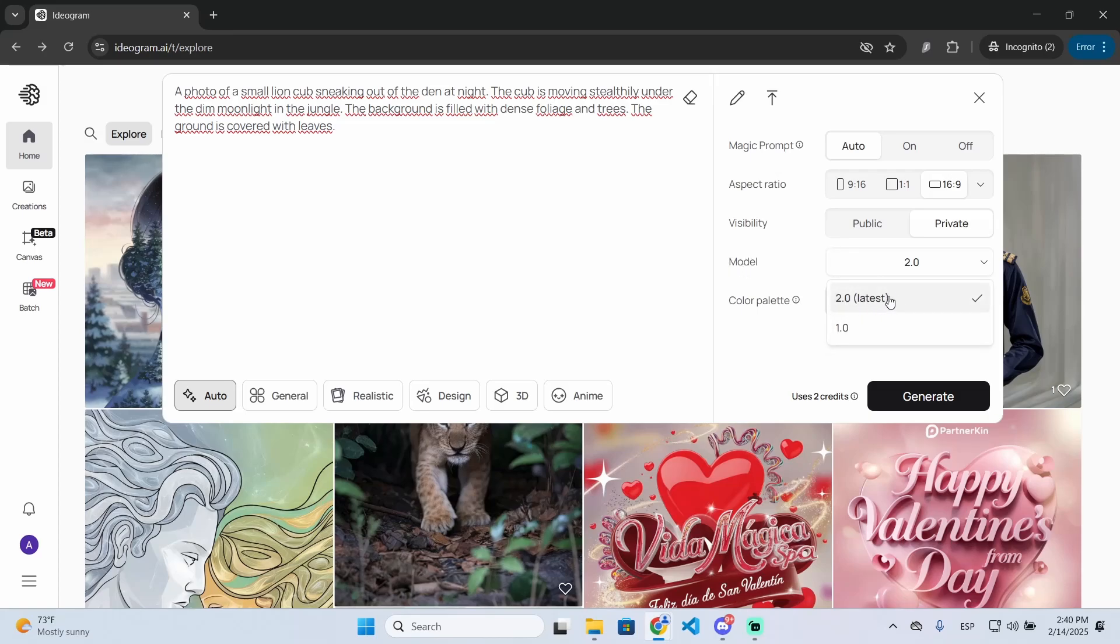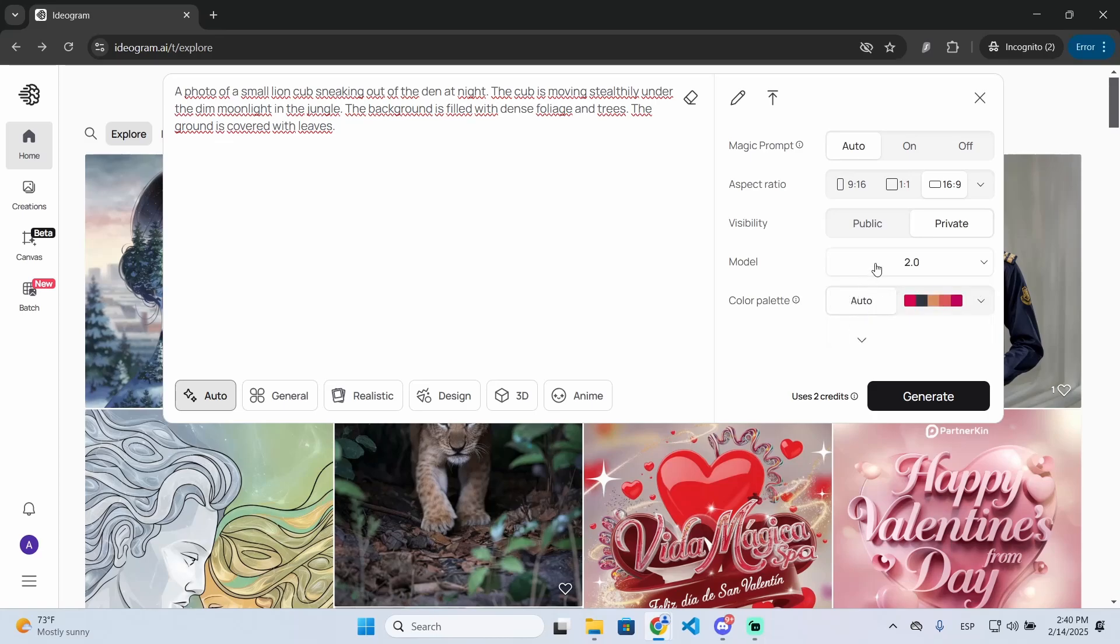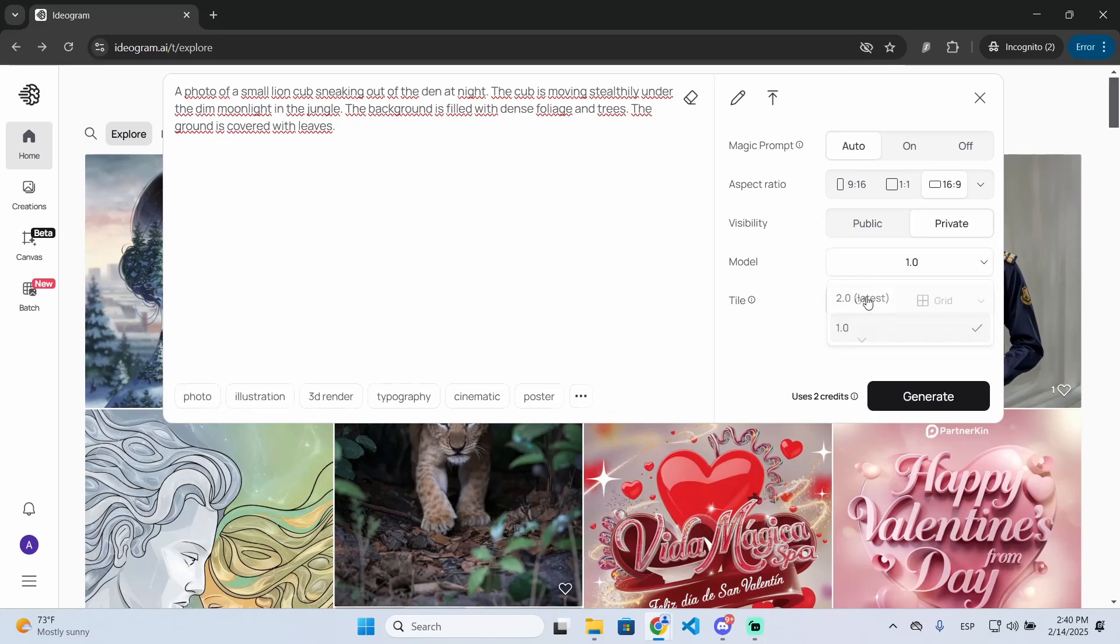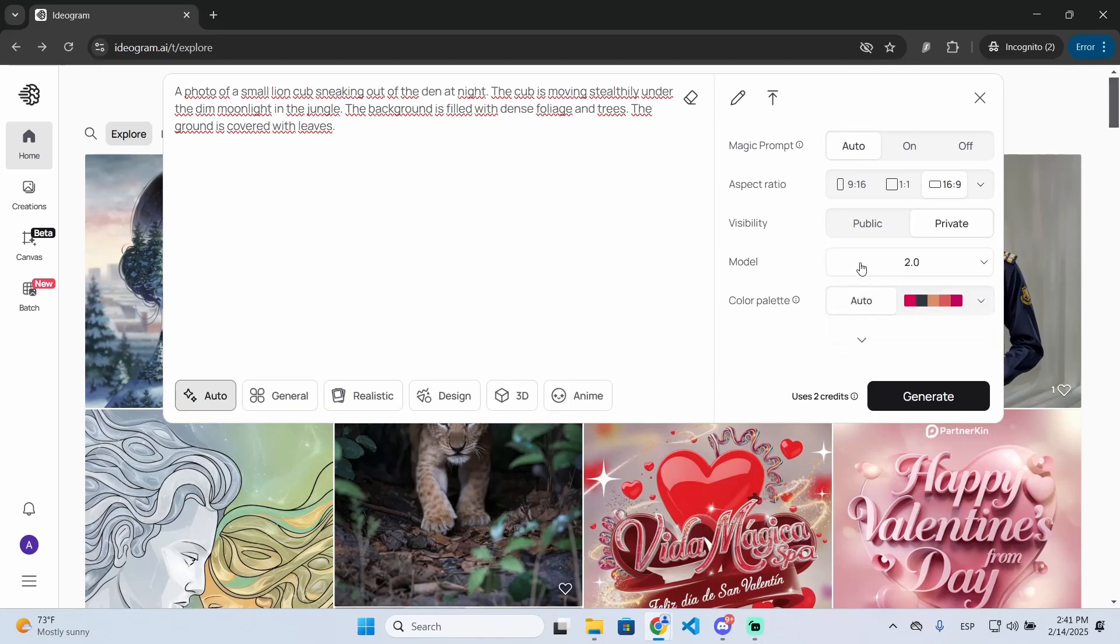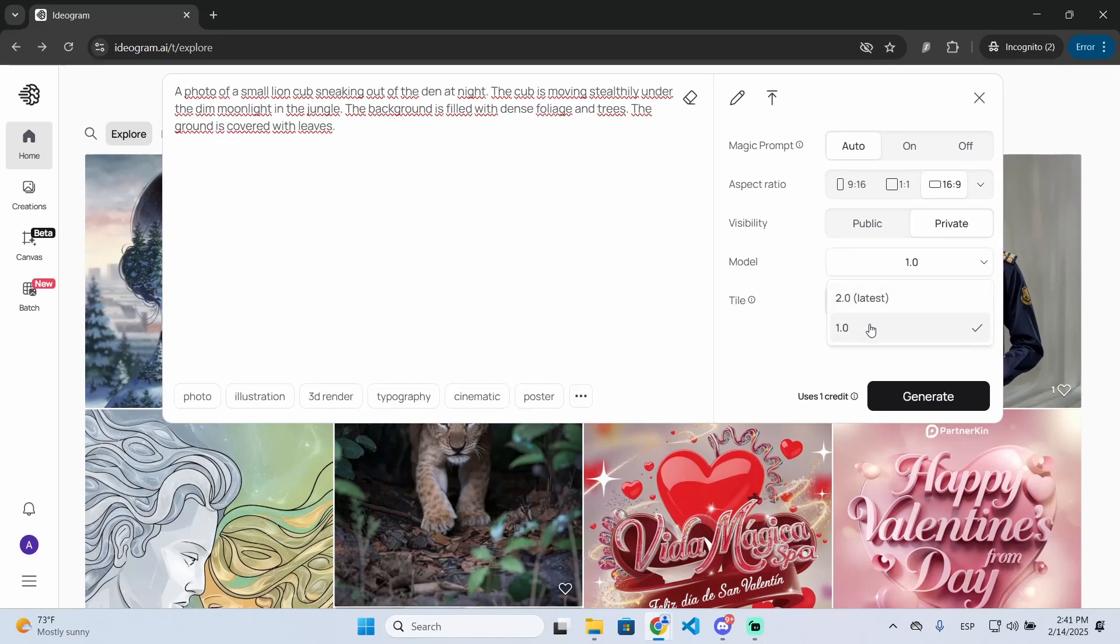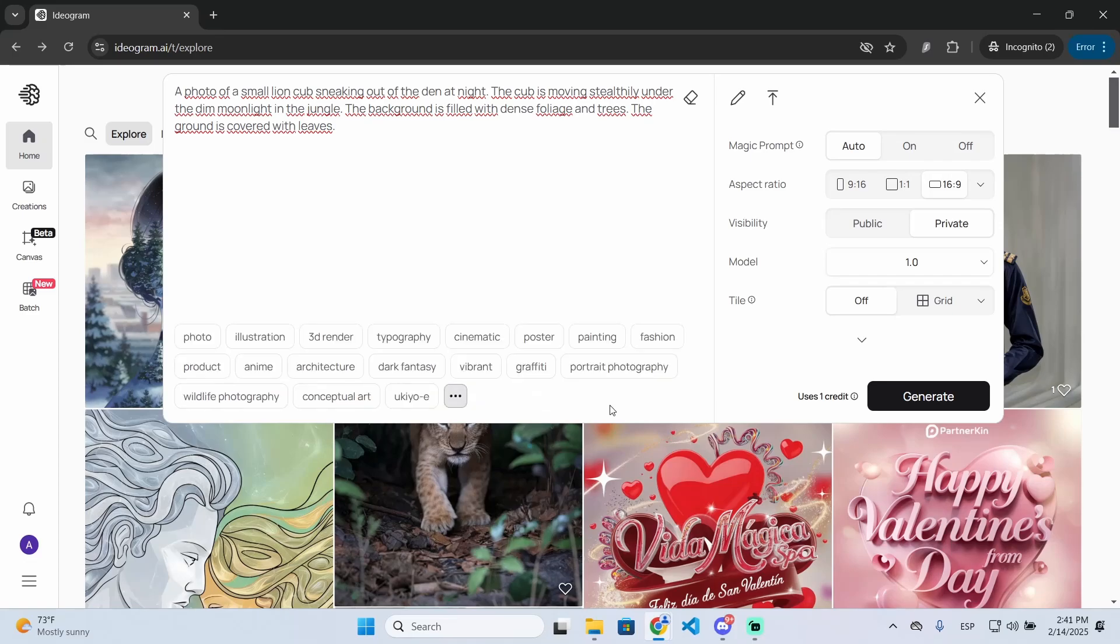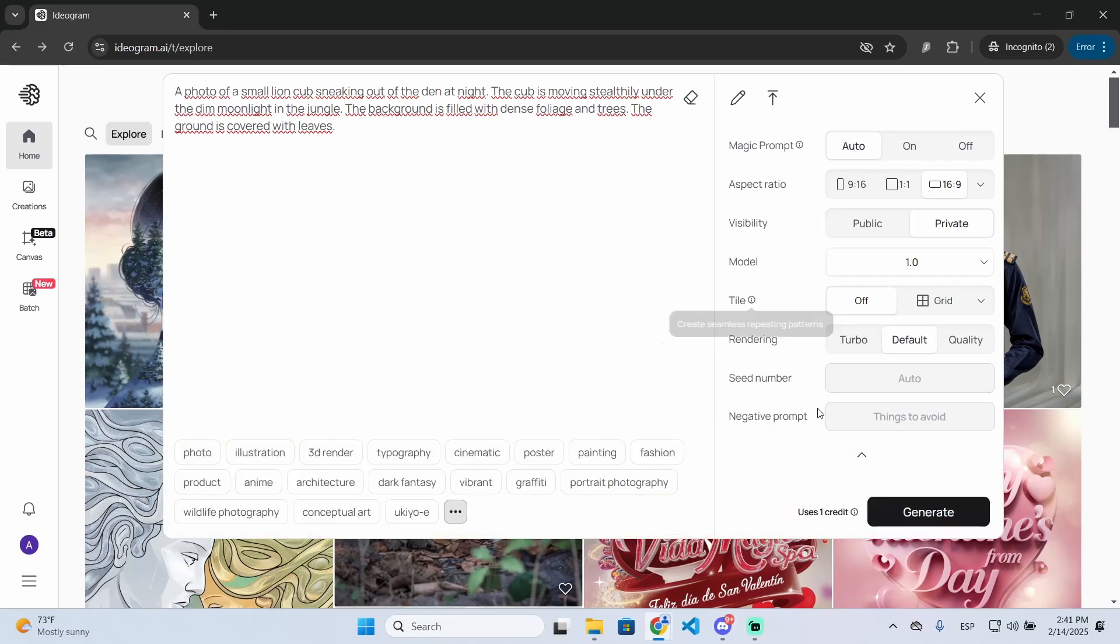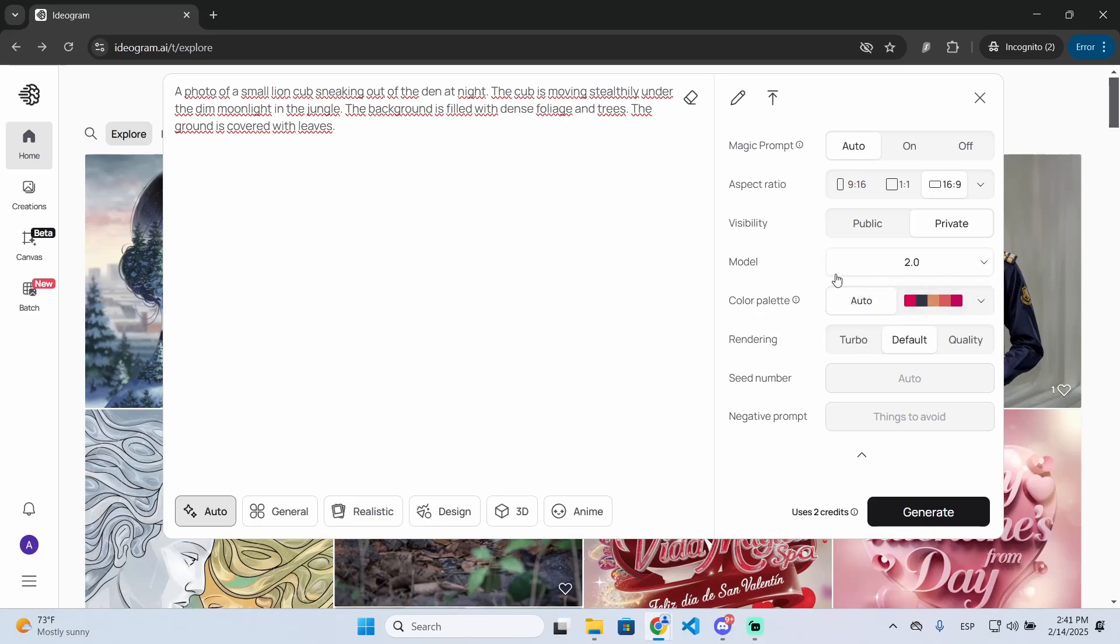This will probably give you the best results, but you can try with both. If you use the old model, you will see this looks a little bit different and you will have different settings.